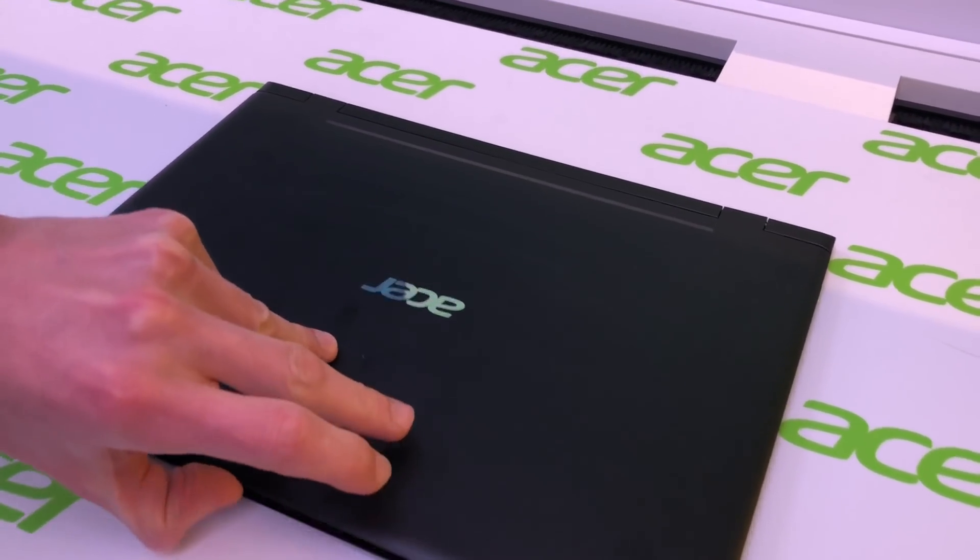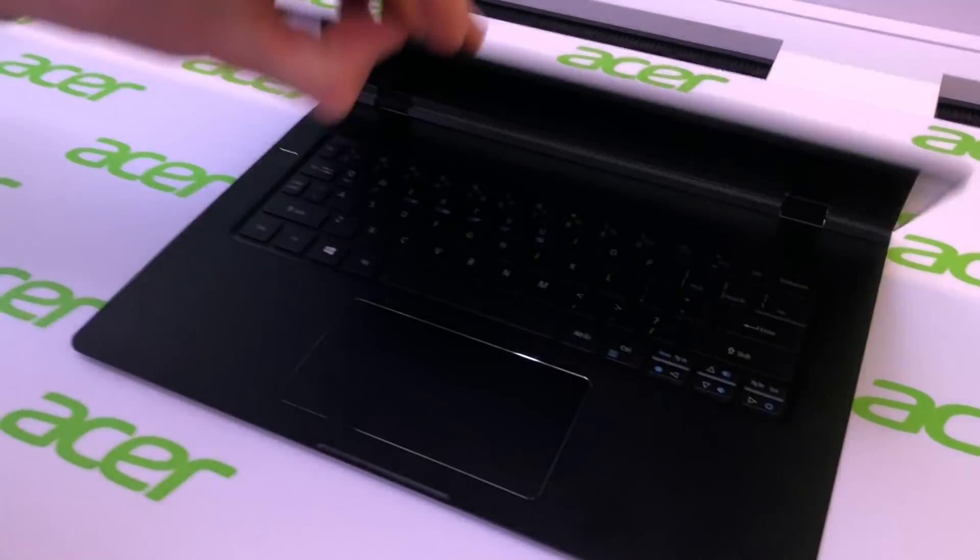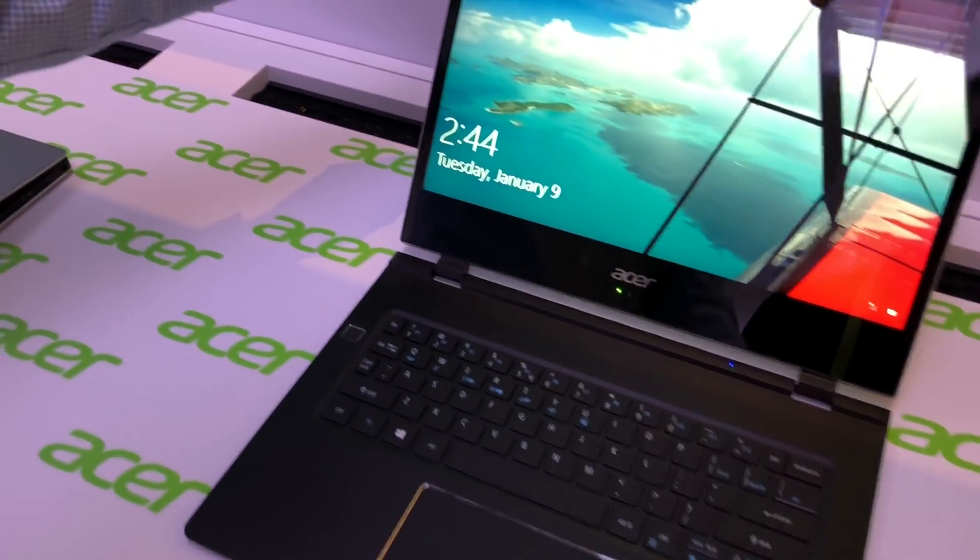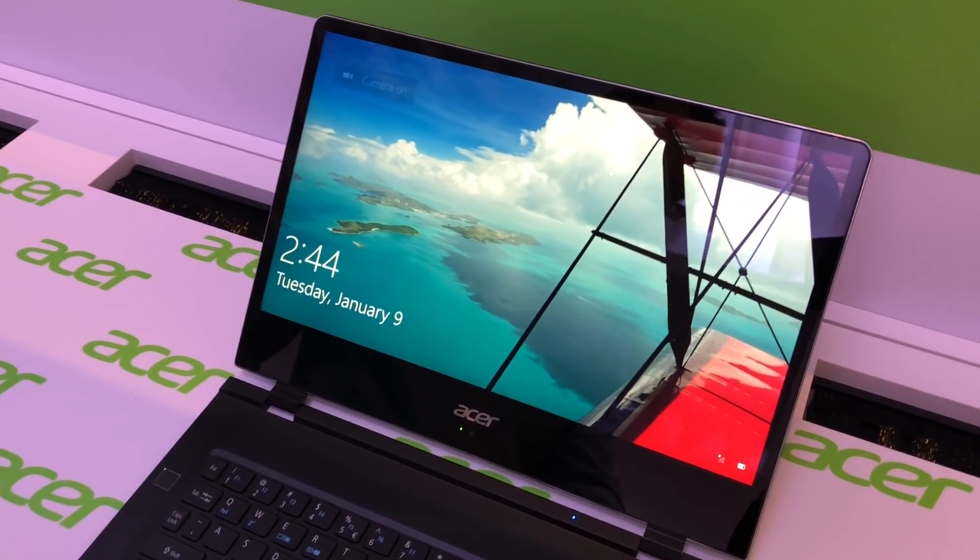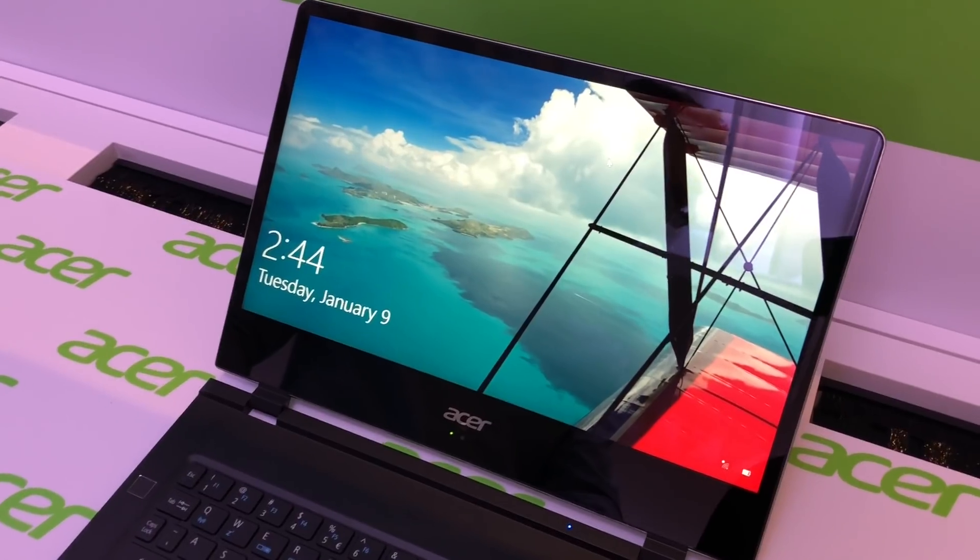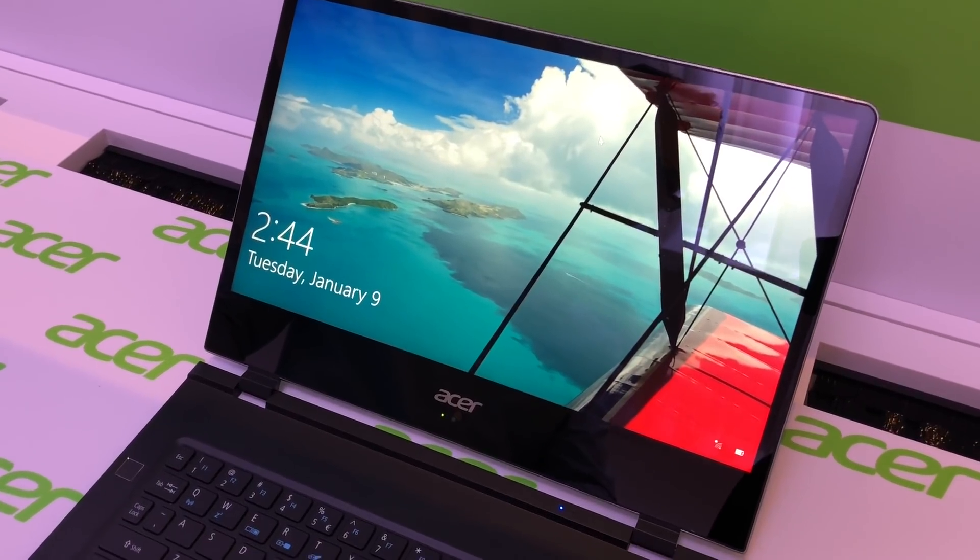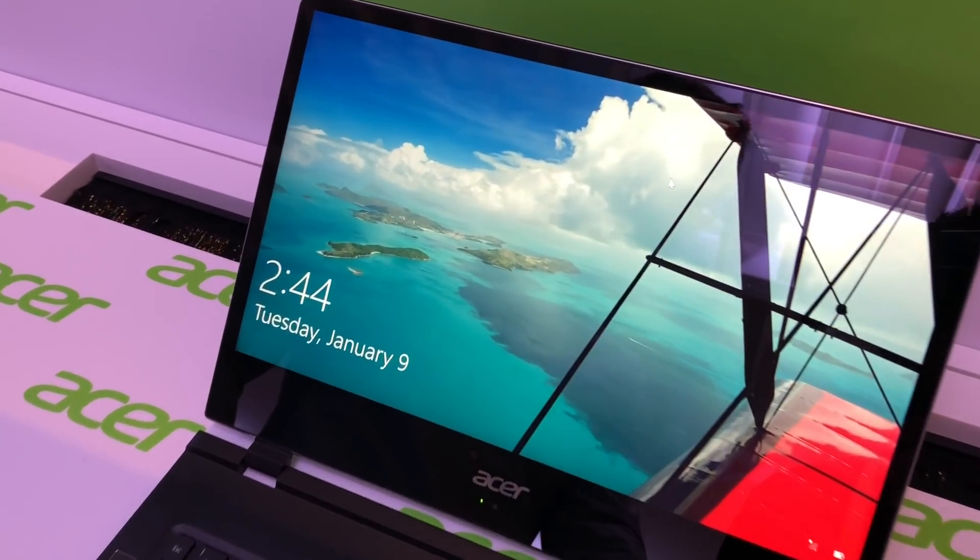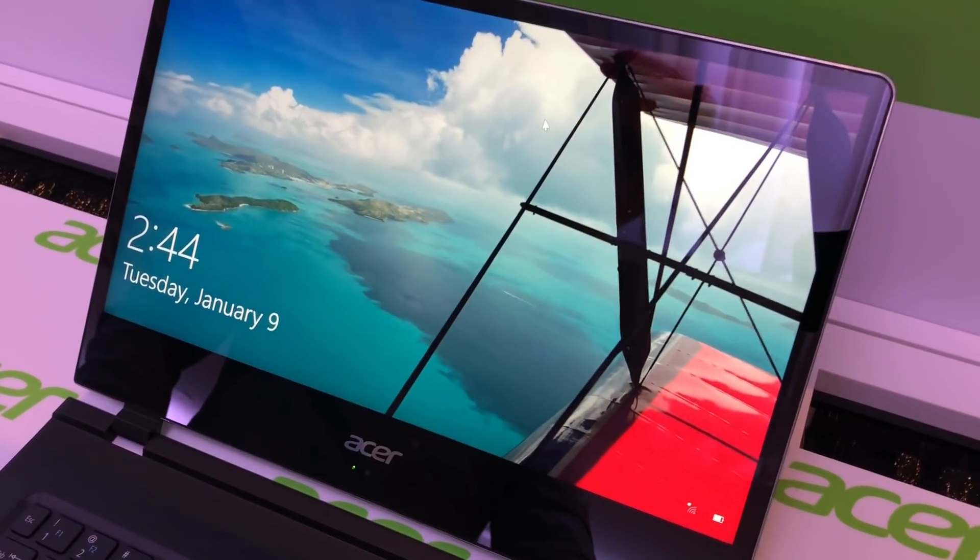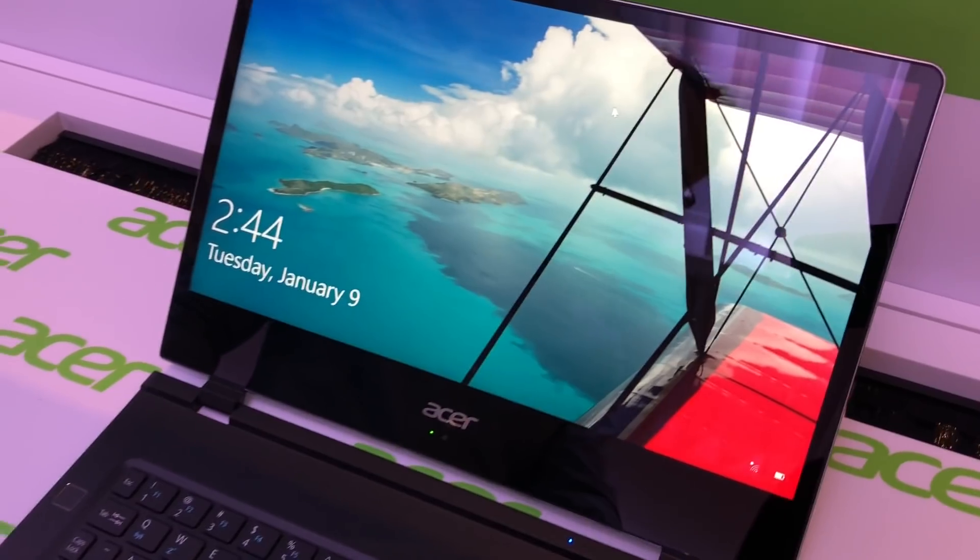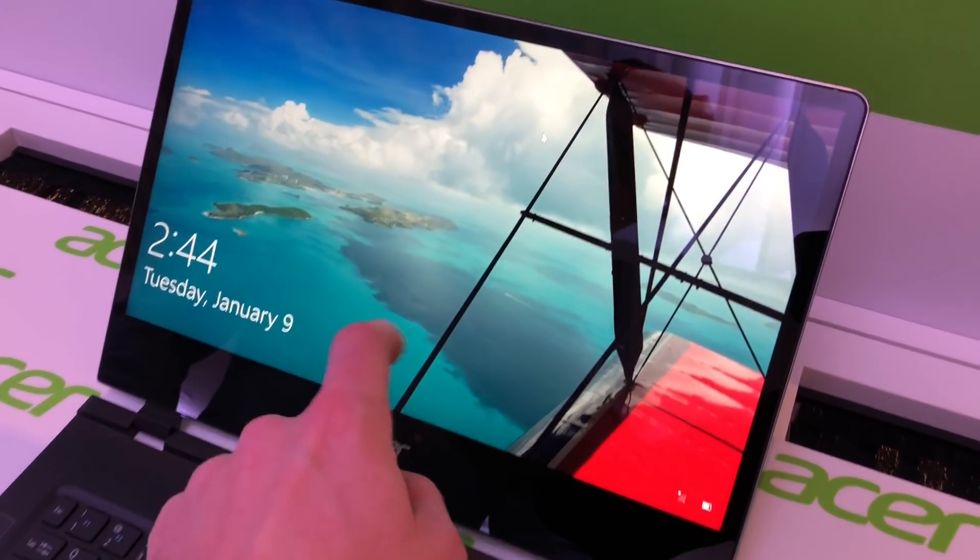It has a 14 inch full HD display which is bigger than the previous 13.3 inch display. It's still glossy but now it's also a touchscreen as you can see.